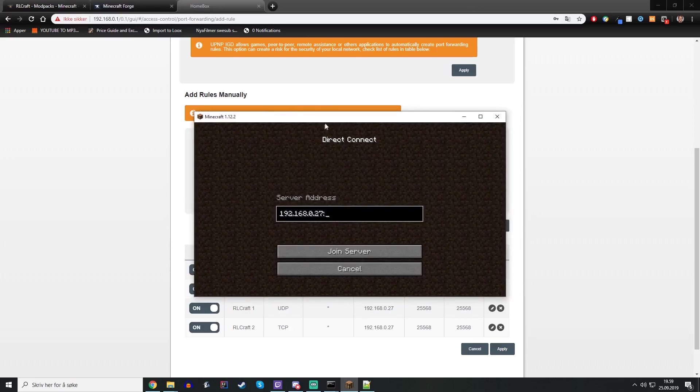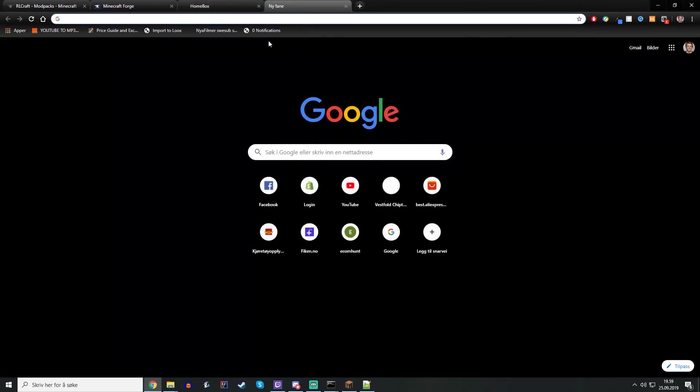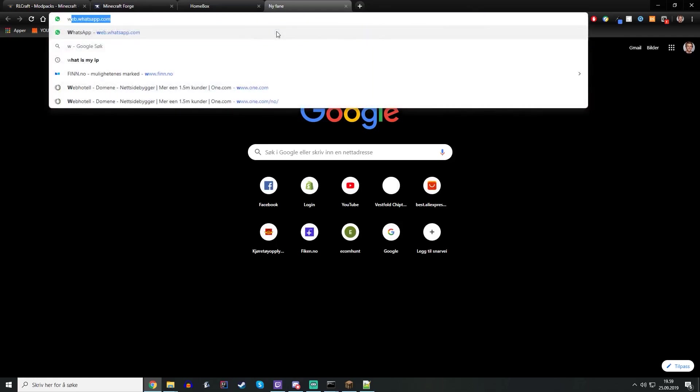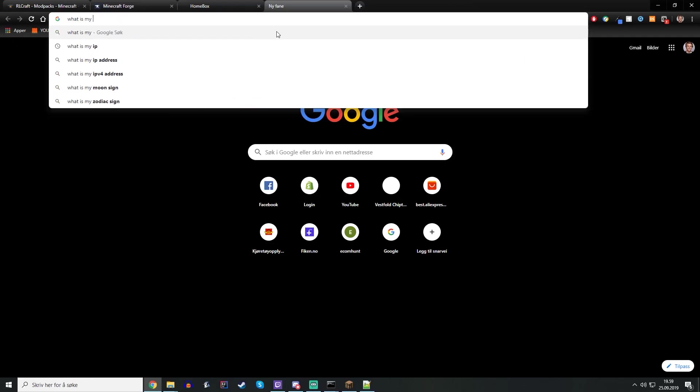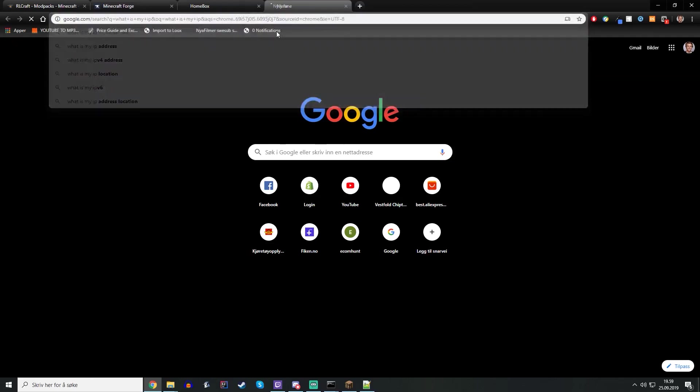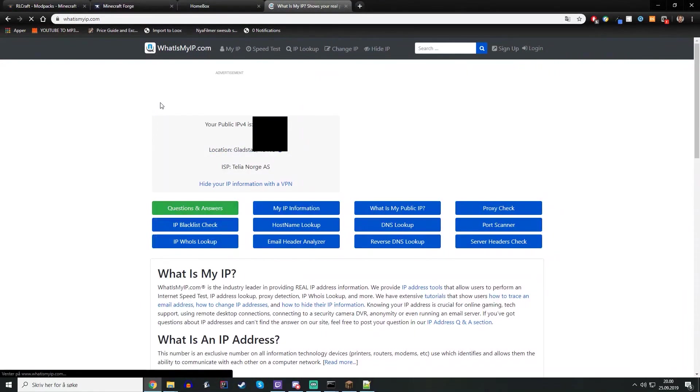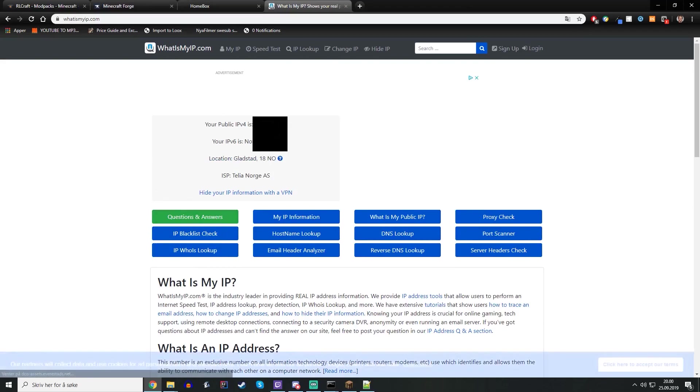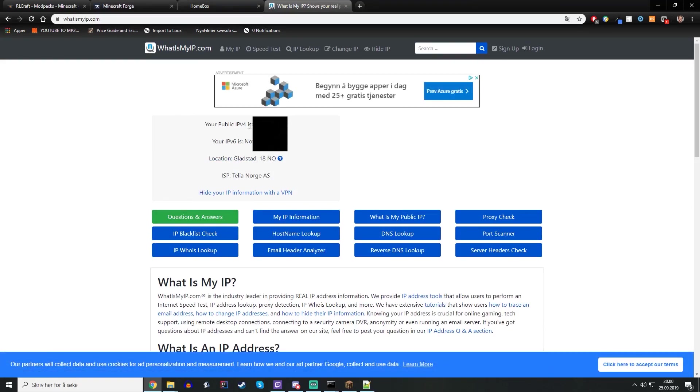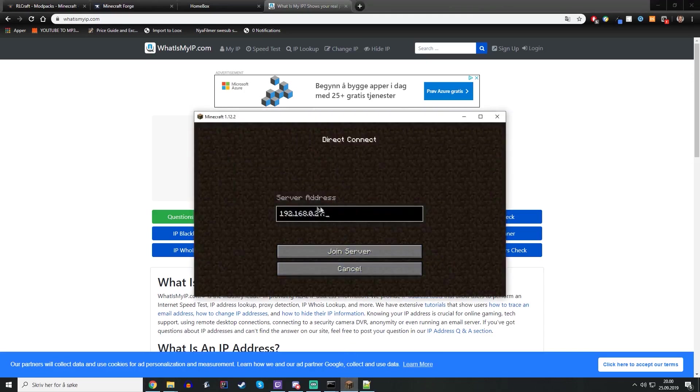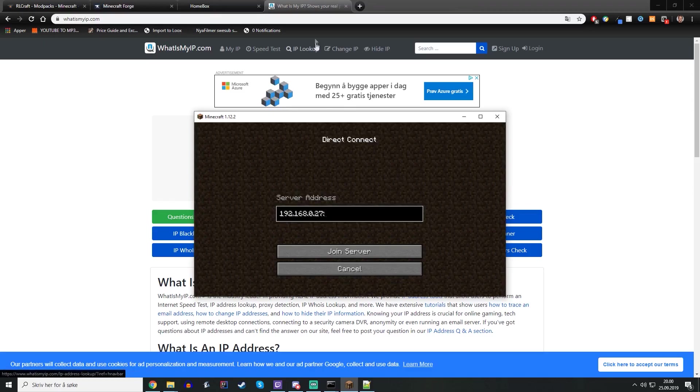And your friend, he needs to type in the public IP. To get the public IP you basically just type what is my IP. You go in here and your IP should be here, but I'm blocking this out because you can find out where I live and stuff with this IP. So just give it to the people you know. They need to type this in the box here to join the server. They also need the same mods as well.